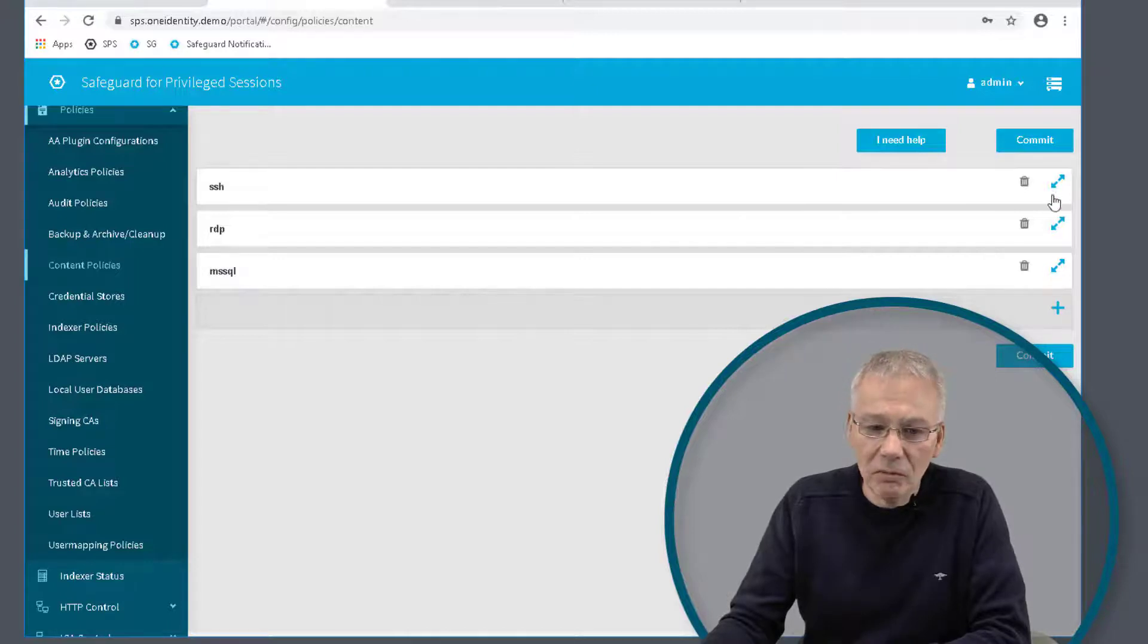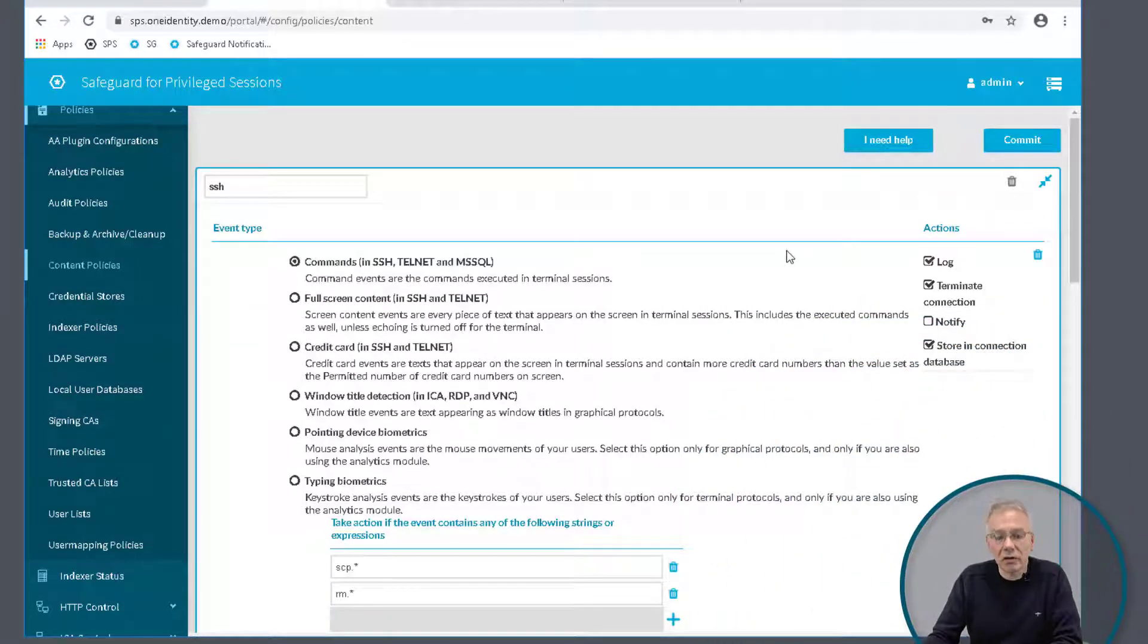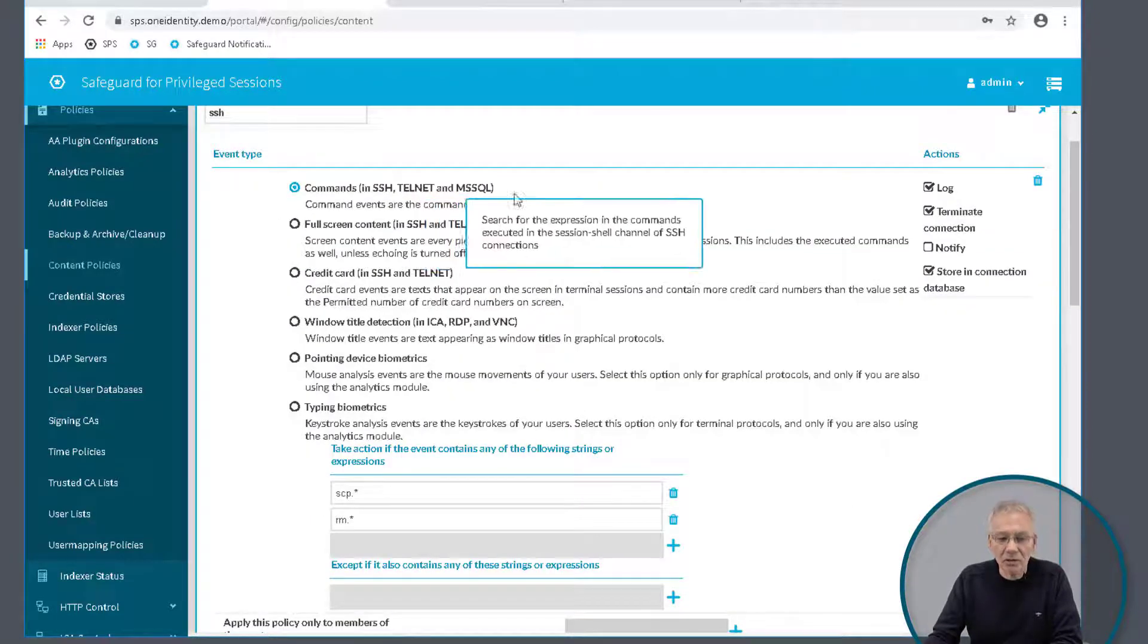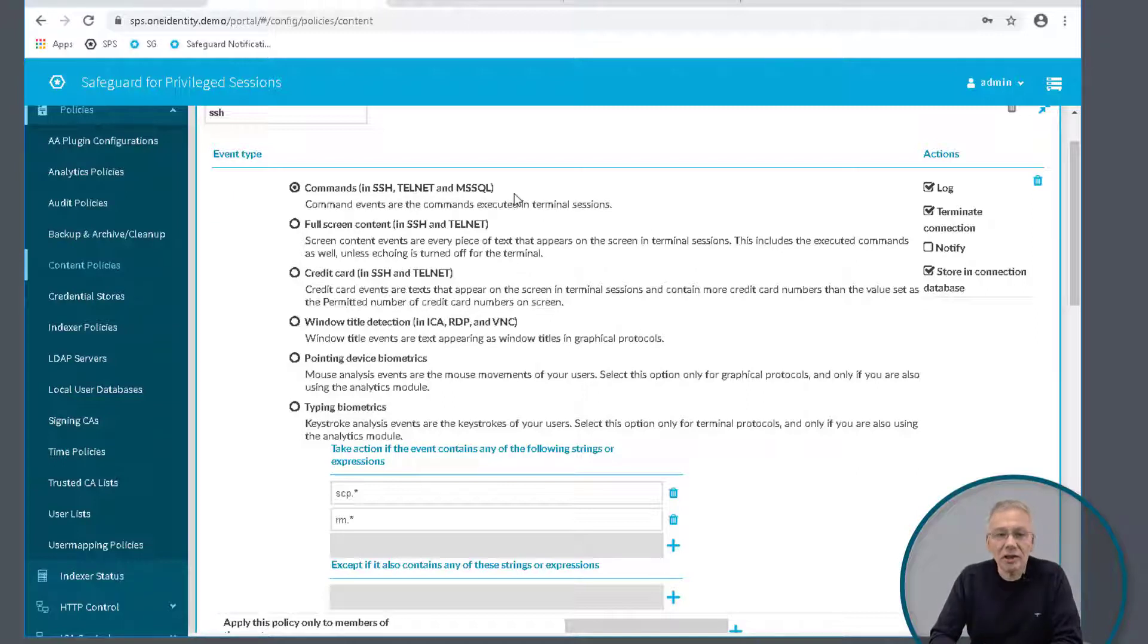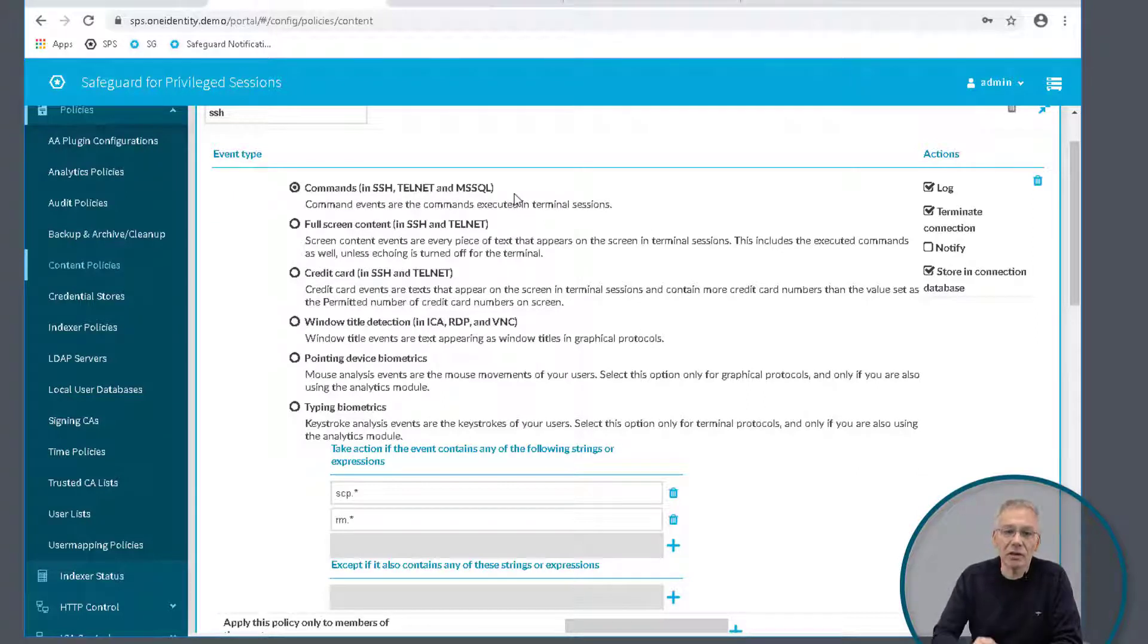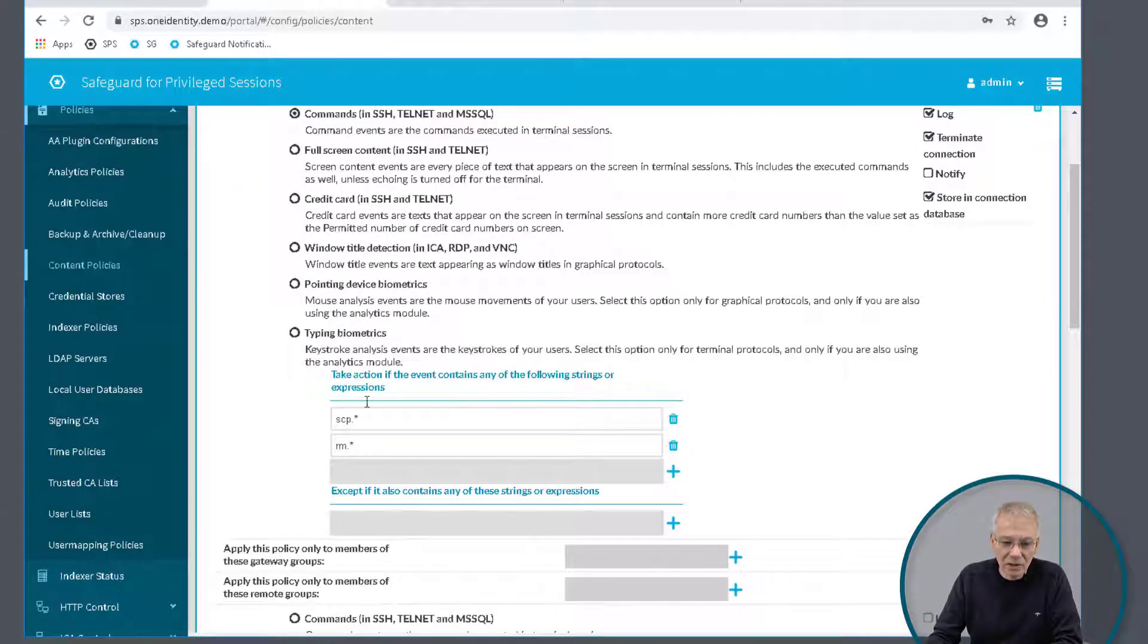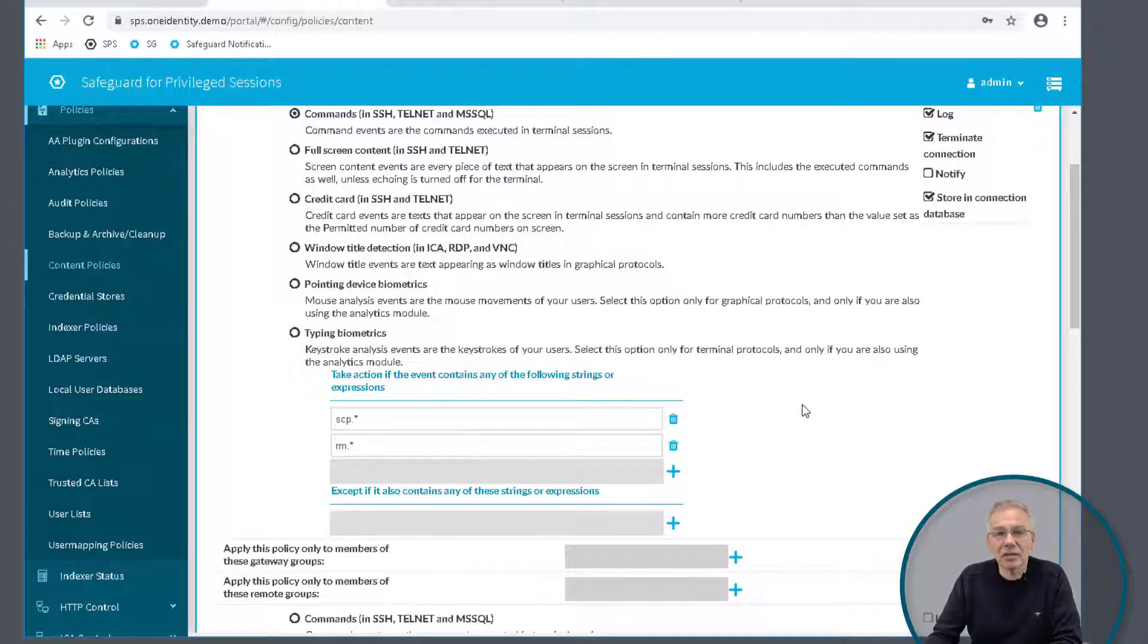If you open something that comes with the product or if you have your own policy to be defined, you might open this one here. This is an example for SSH. There is something like commands in SSH, Telnet, or MSSQL. This is all about the command channel in the underlying protocol where Safeguard can look into. If you have a certain match for the things you define here in the upper boxes, this may lead to the fact that these commands will be suppressed and never reach the target.